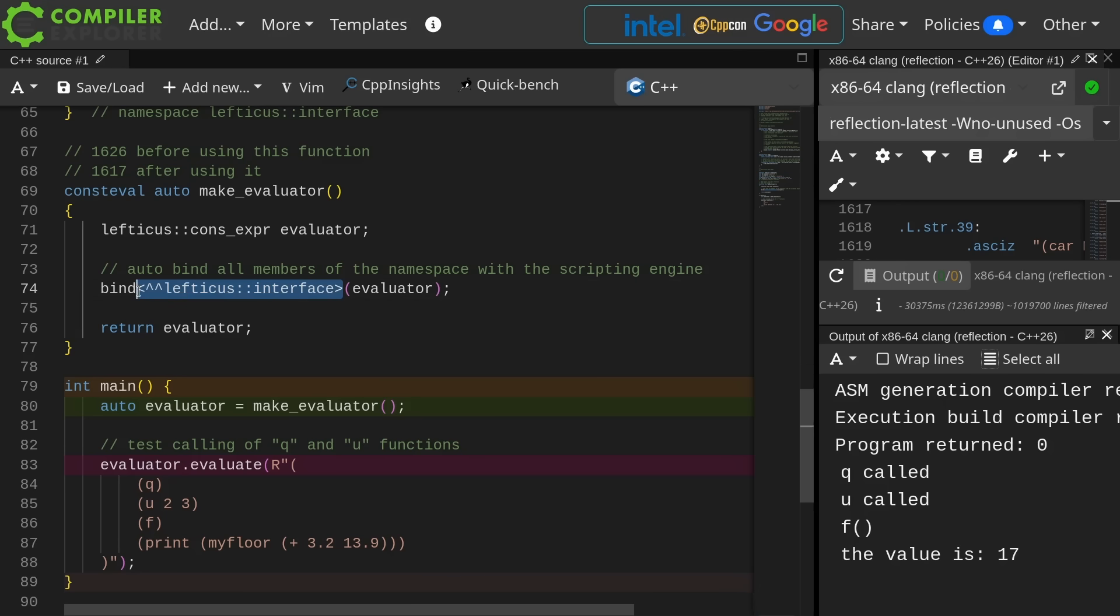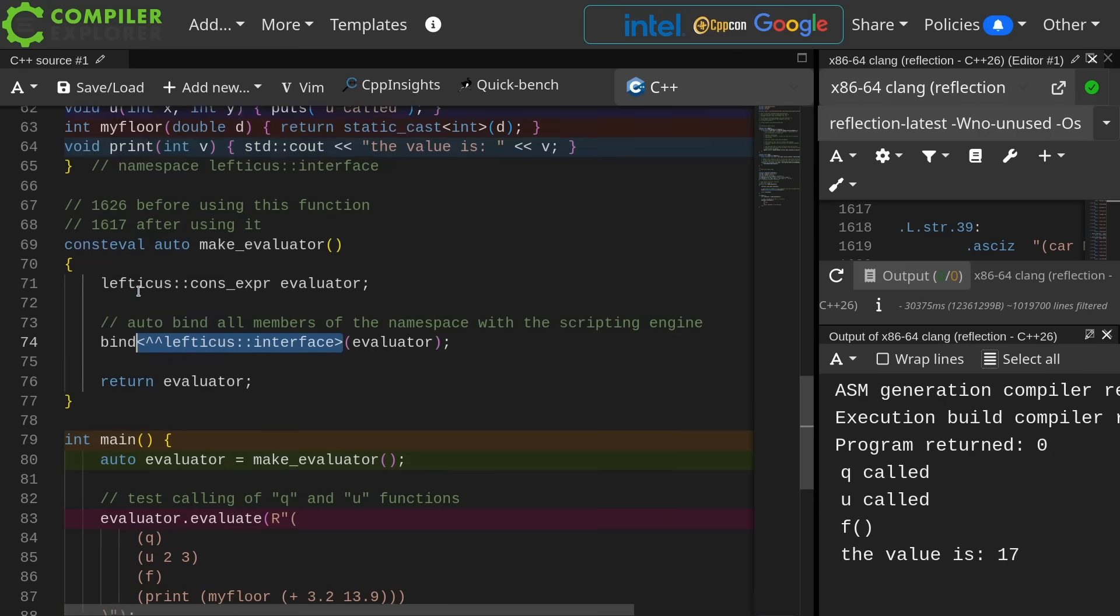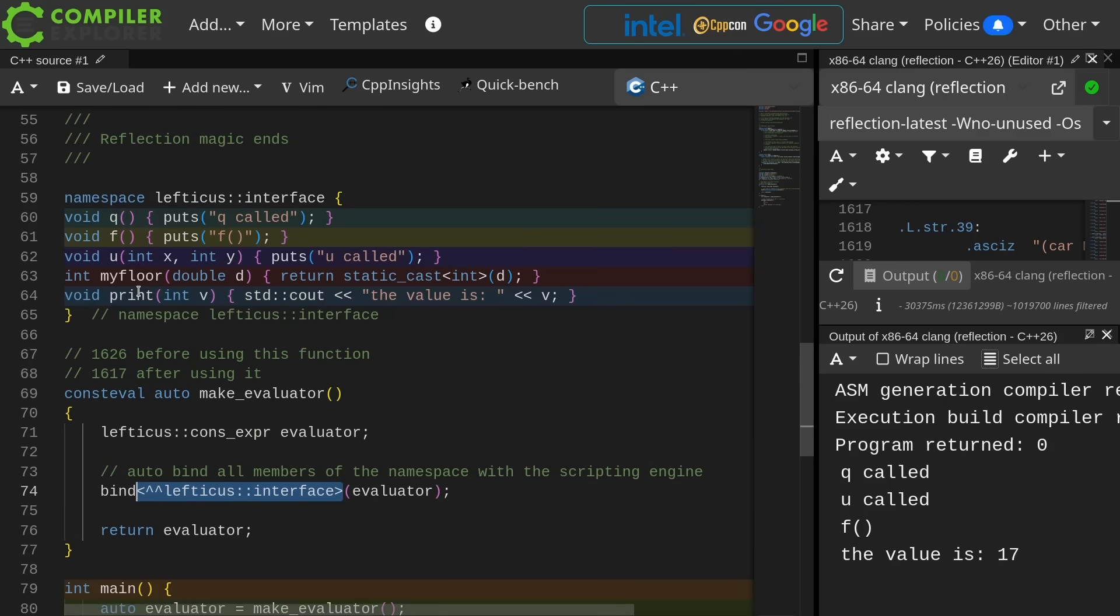Now it's all built into the language. I can just say go ahead and walk over the members of this class, this namespace, whatever, and automatically add the things to my scripting engine, and I just think this is brilliant.